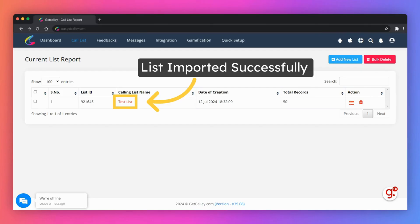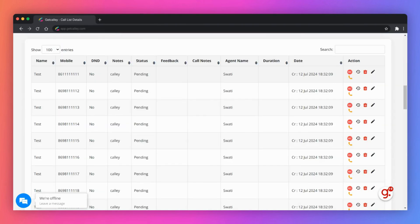You can click on the list name to see details of the leads imported. On this page you can see all the leads imported in the calling list you just created.